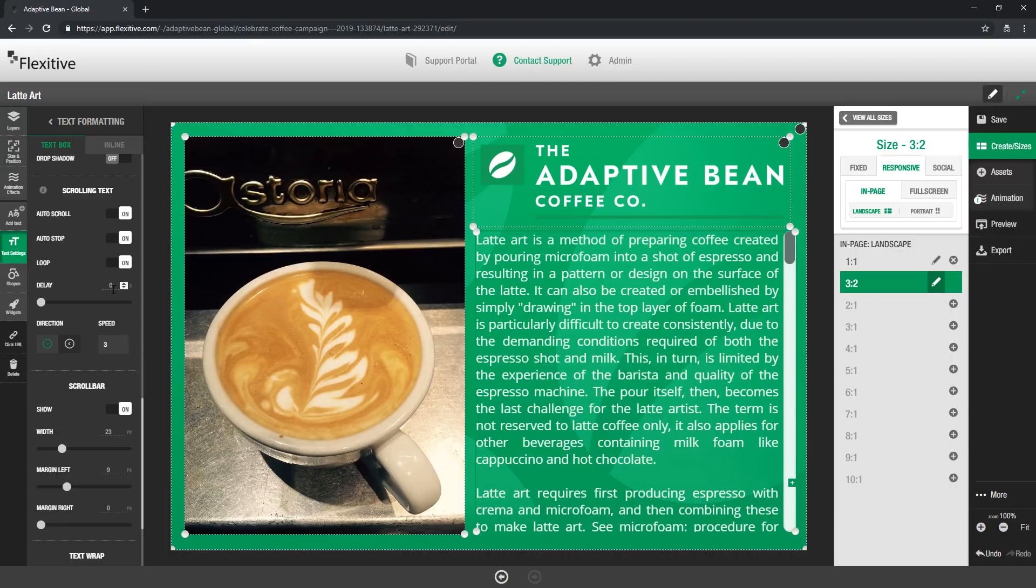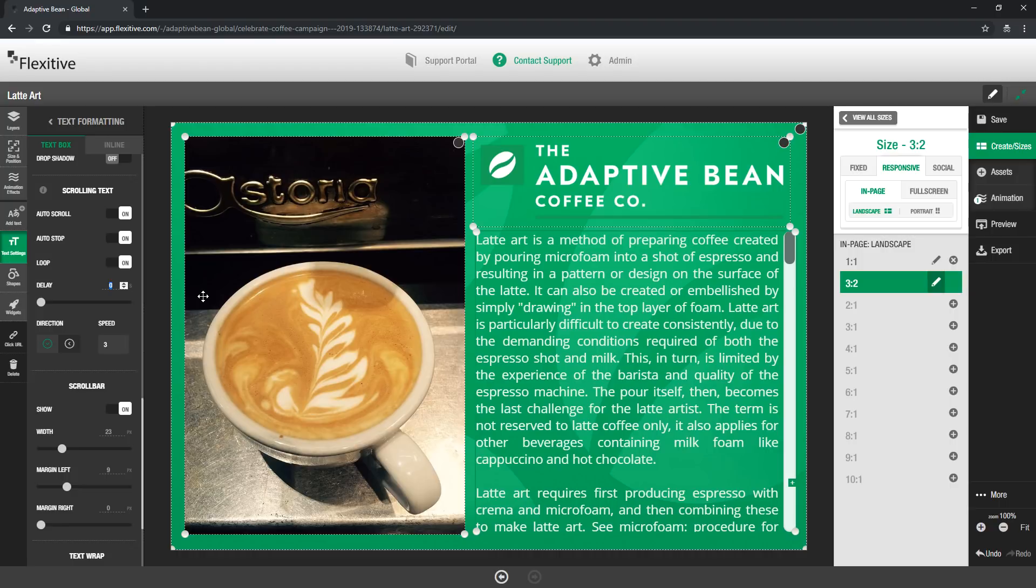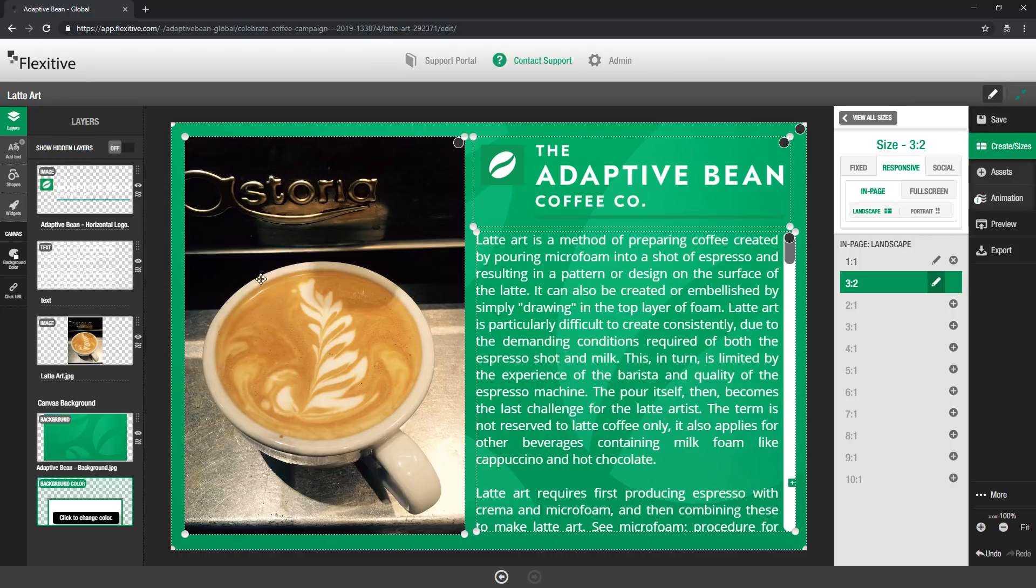And you can also set up a delay so by default it'll automatically start scrolling as soon as you load in the design but if you want to say for example stagger this with some animations you may want to add a delay in here. So I'm just going to for the sake of demonstration set this to be four seconds. Now this auto scroll you won't see by default when you're editing the design however if you save this now and you jump into a preview page you will be able to see these settings in the preview page of your design.